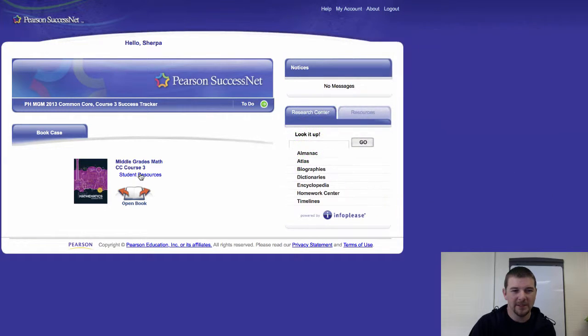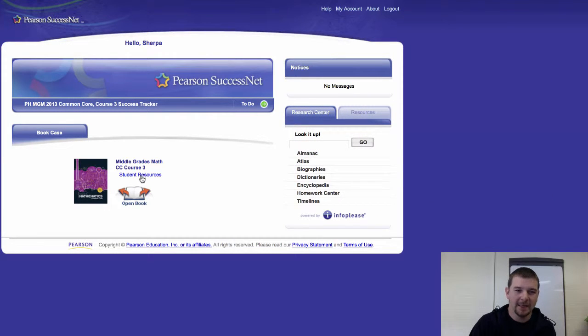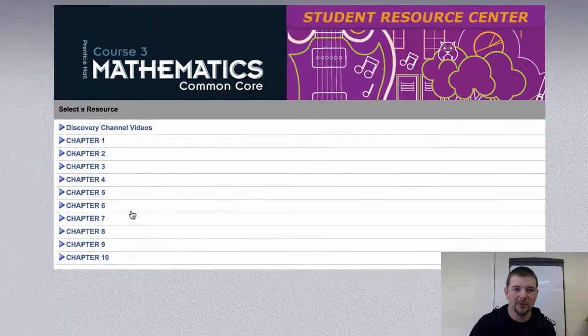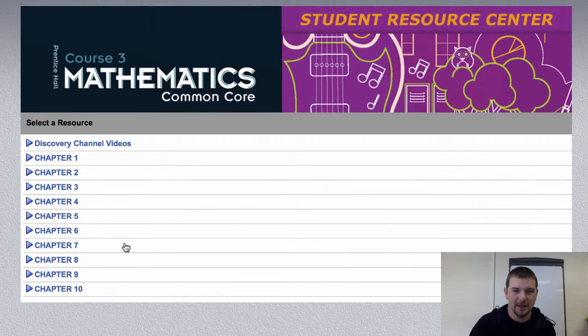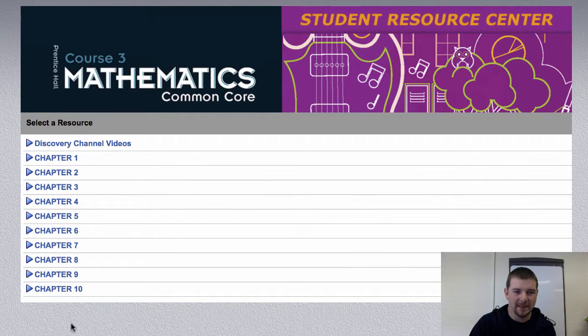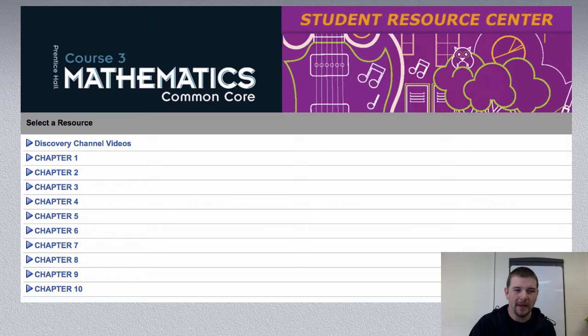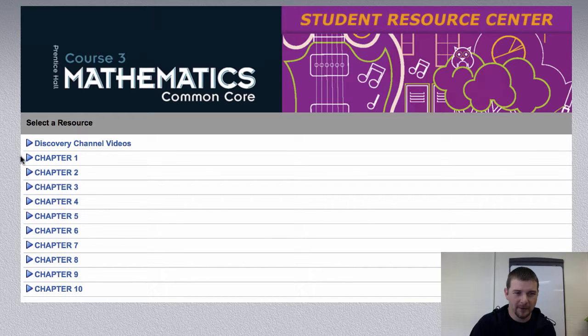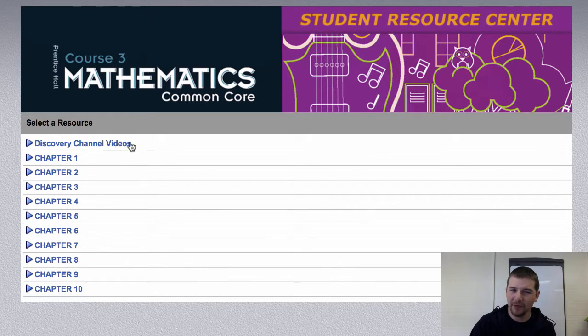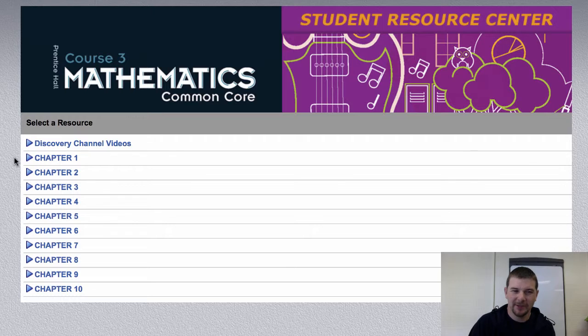Now, what I'm interested in showing you more of today is student resources. So when you click student resources, you'll see a page like this. Note the arrows, the drop-down arrows. So we're going to start, we'll actually skip Discovery Channel videos, but I encourage you to check those out on your own.